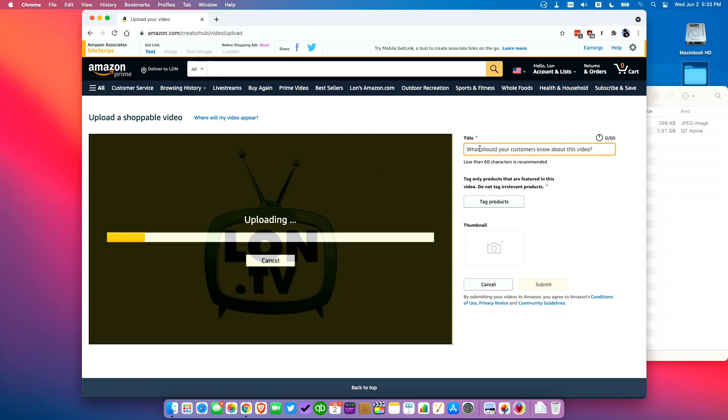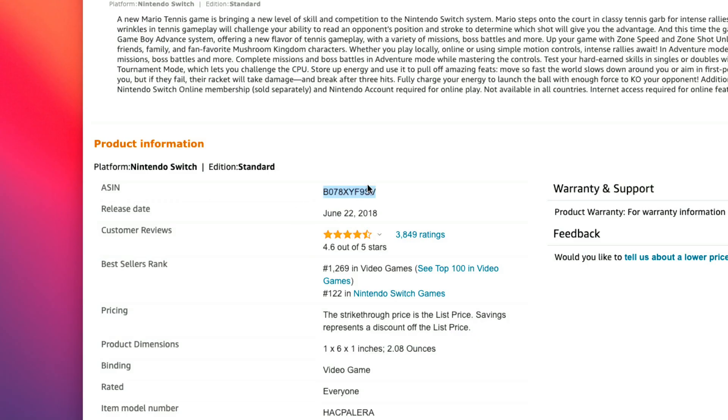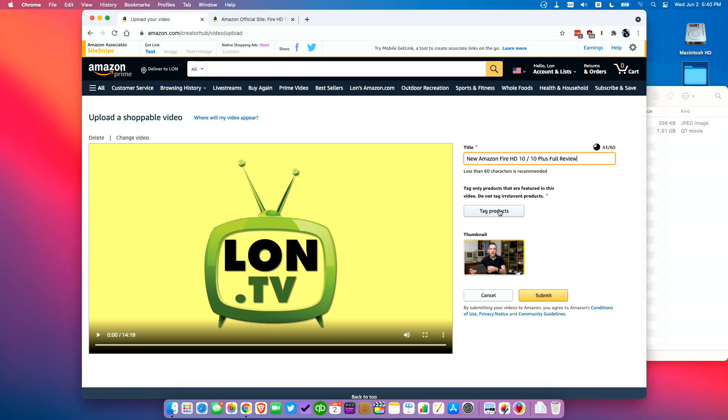While it's uploading you can get your title set and you can also begin matching and tagging products. I found the best way to match products is using the Amazon standard identification number or ASIN. You can find the ASIN in the URL of each product page or you can find it at the bottom of each product listing.